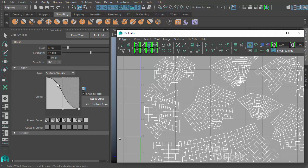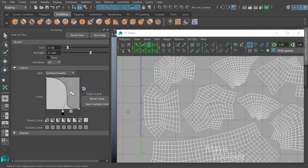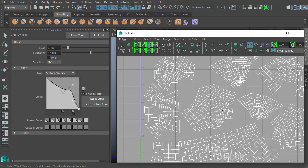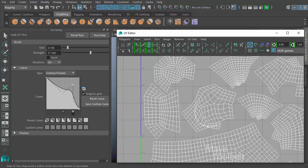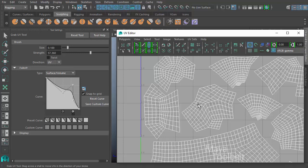So essentially what's happening is if you imagine that this left side of the box is the center of the brush, the profile of the fall off of the brush moves to the edge of the brush, the outside ring of the brush in this kind of manner. If we change the shape of this curve by clicking and dragging within here, you can change how the fall off is interpolated by Maya.